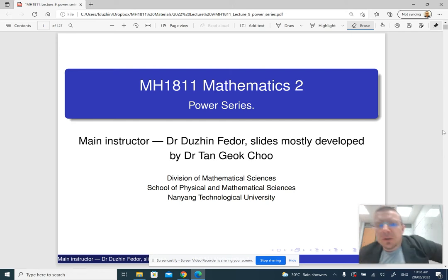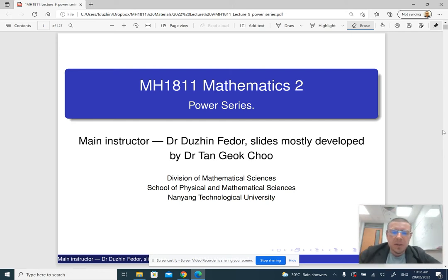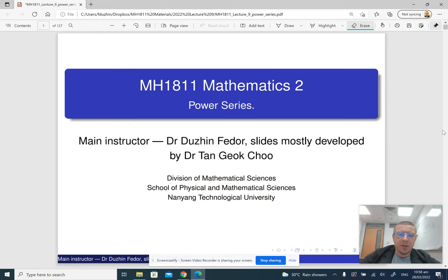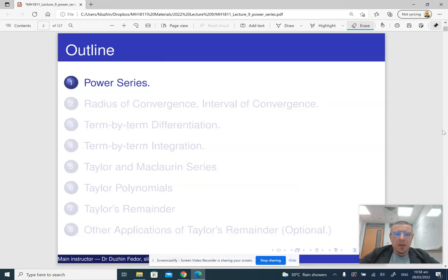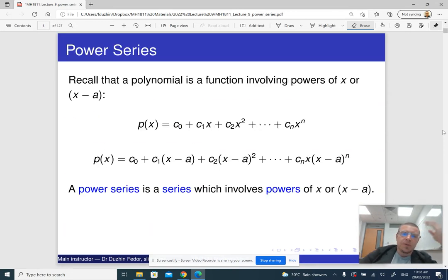Hello, and welcome to lecture 9 of Mathematics 2. This lecture is going to be about power series. So, what is a power series?